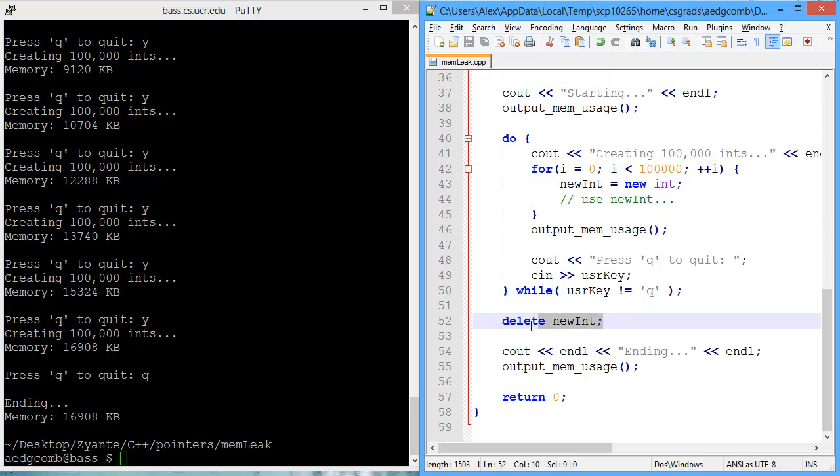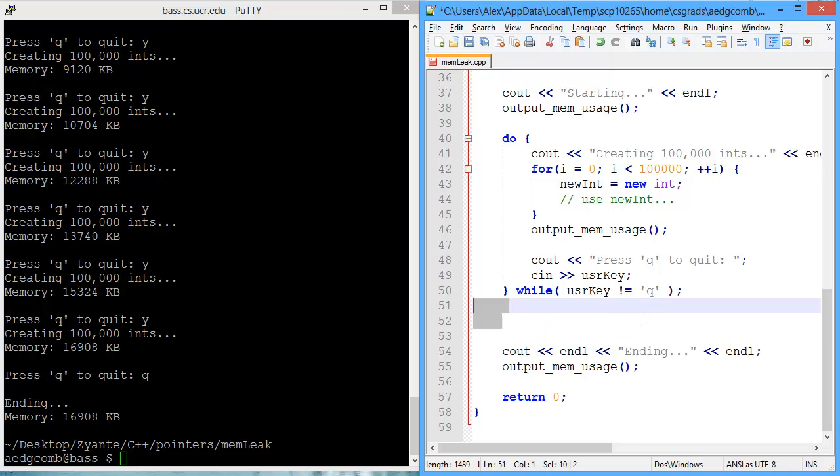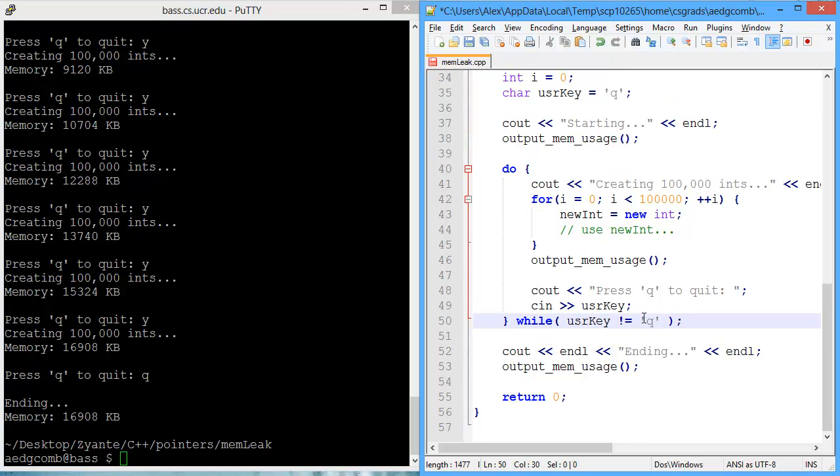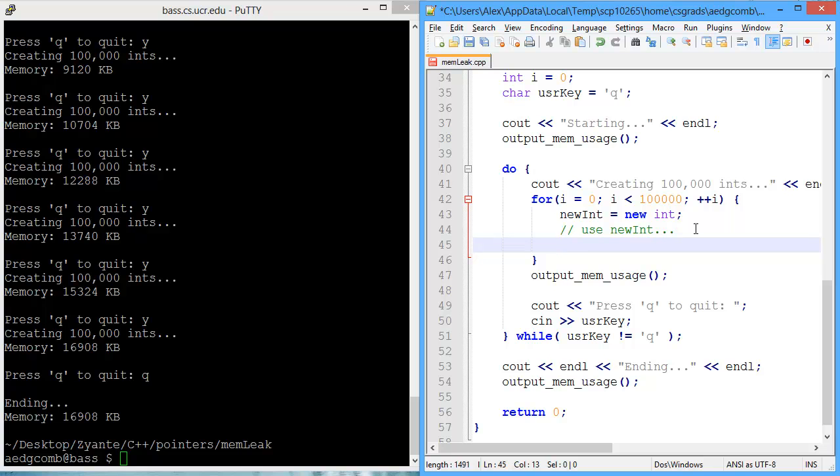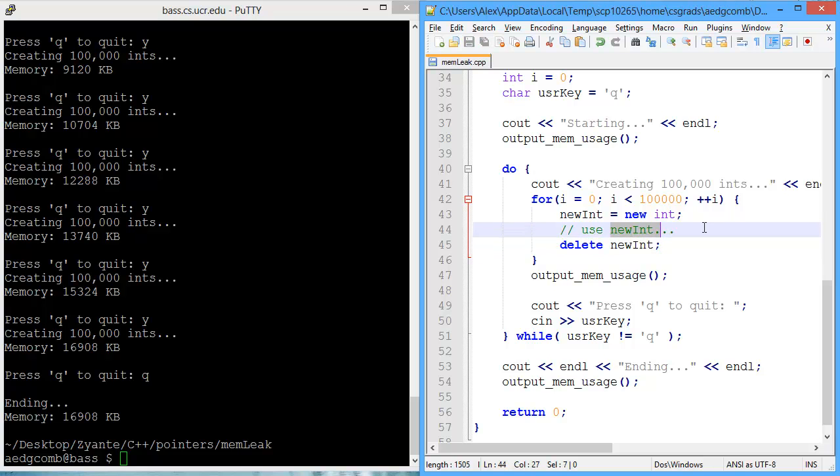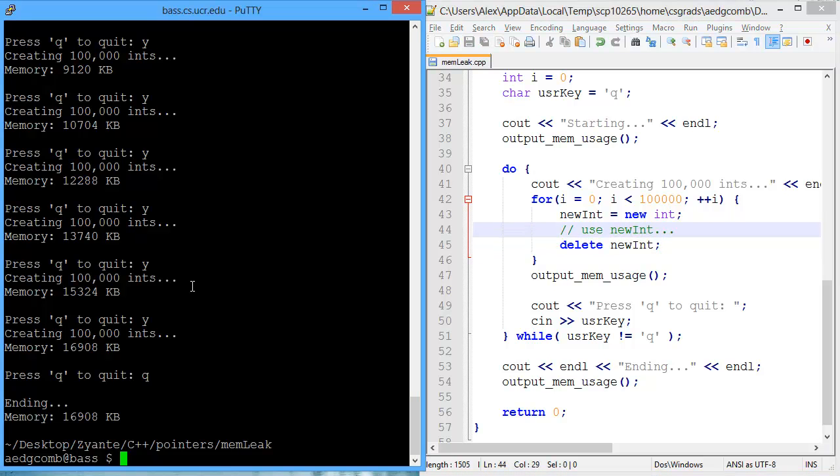And so what I will do is I'll move this line of code where we delete or deallocate the memory pointed to by nuint, and I'm going to move that after we've used nuint. Now let's take a look at the program,